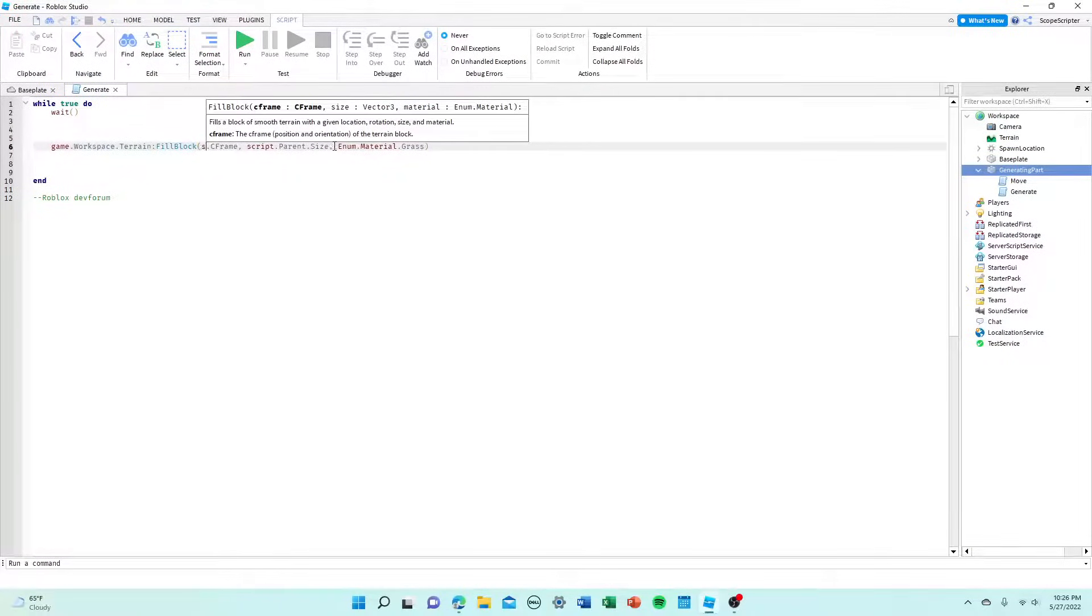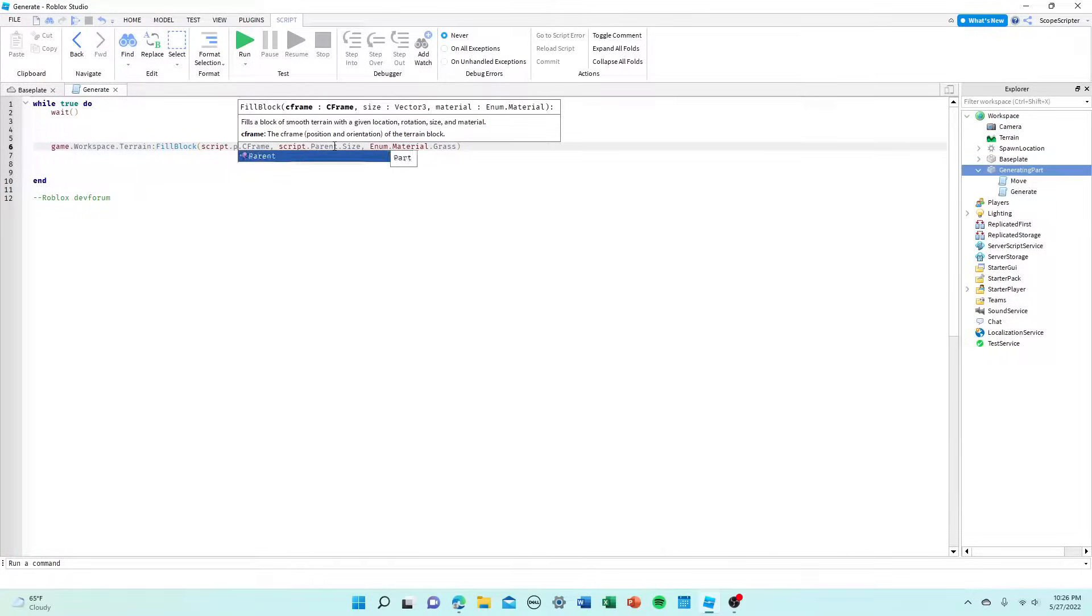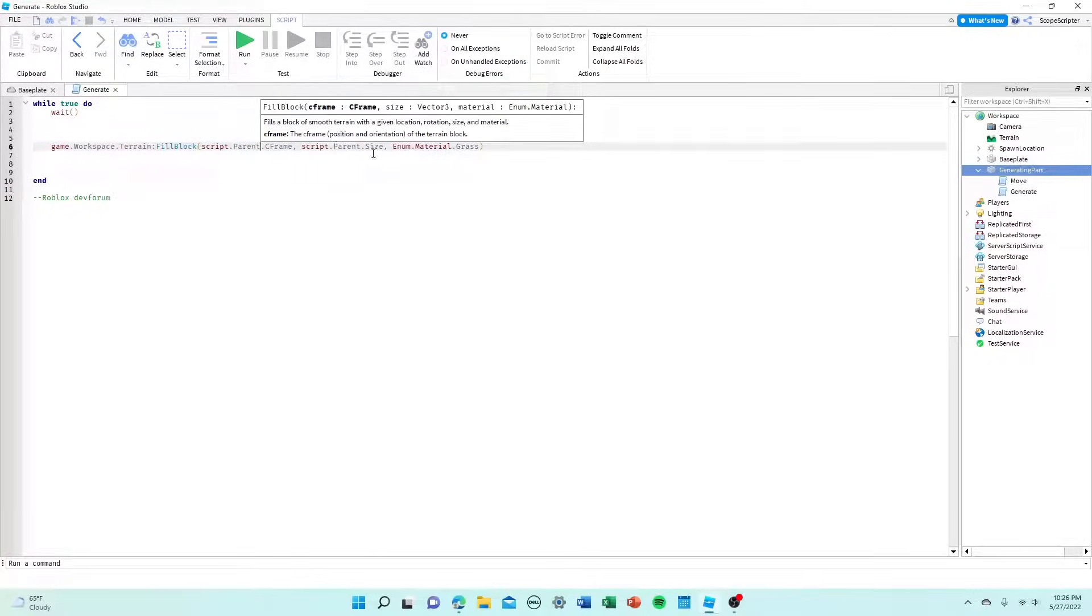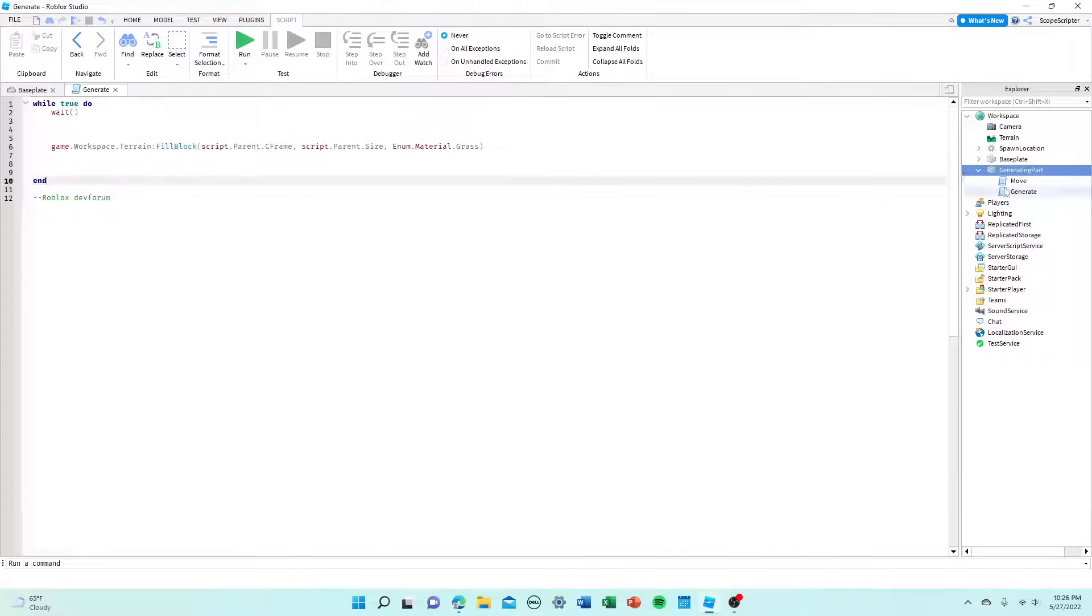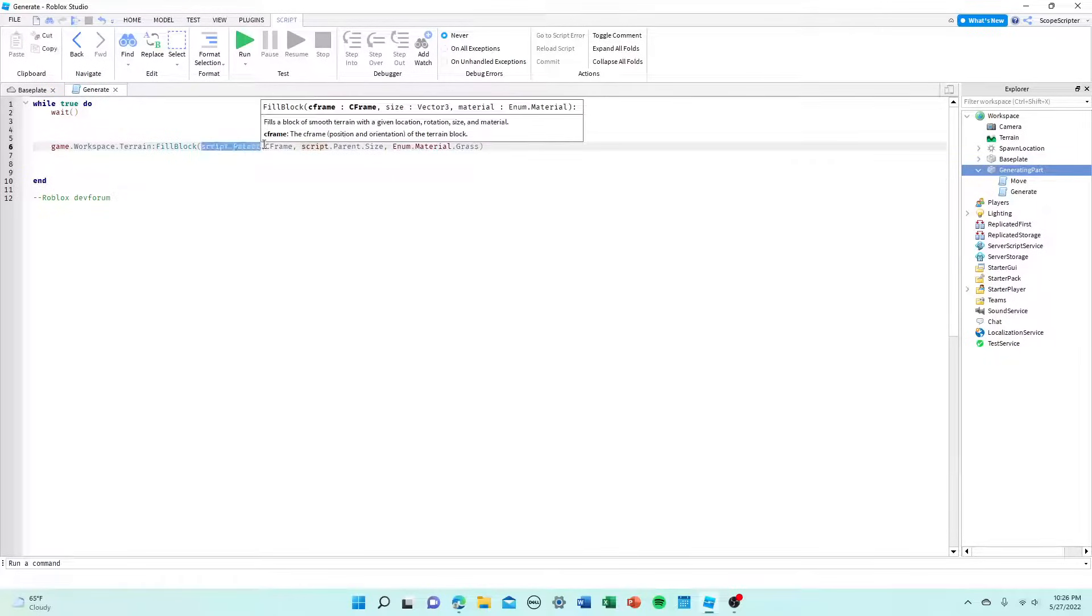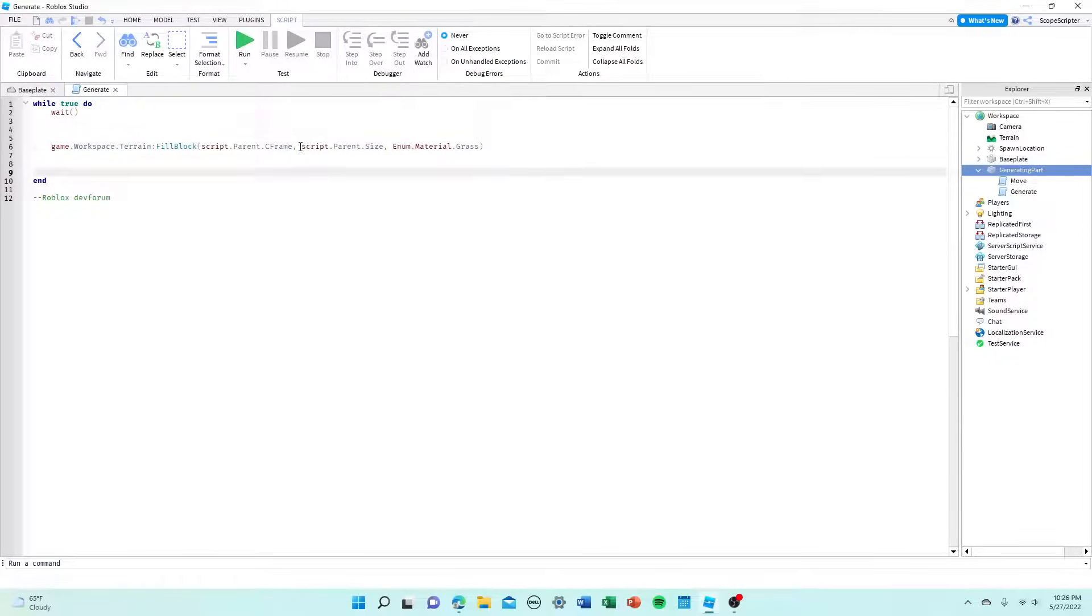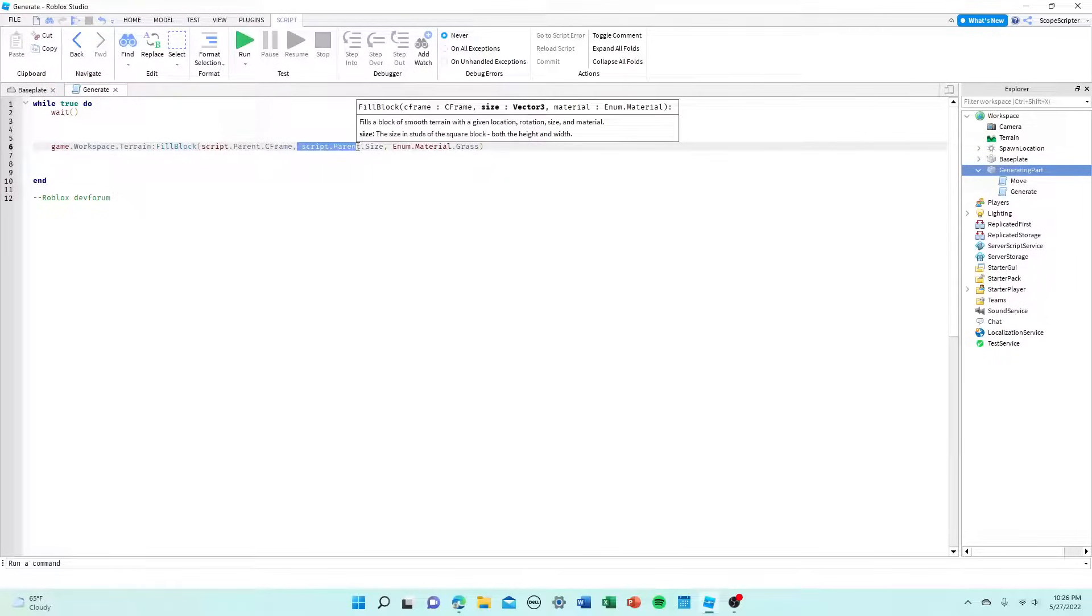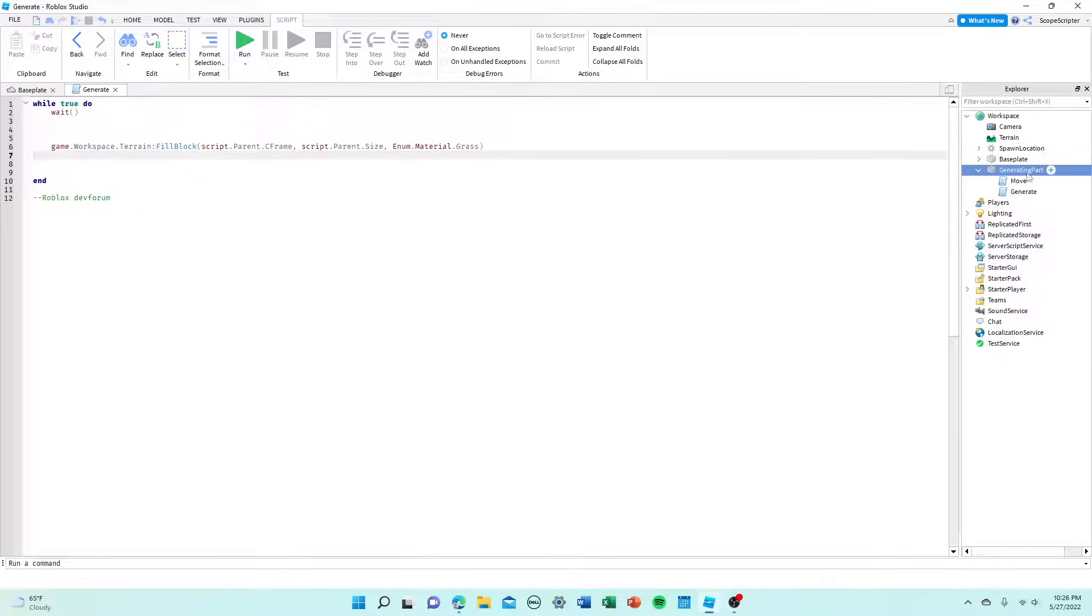When I do script.parent, it's making sure that the parent of this script is generating, which would be this part. So just make sure that you always put script.parent over here and script.parent over here if the script is inside this part.